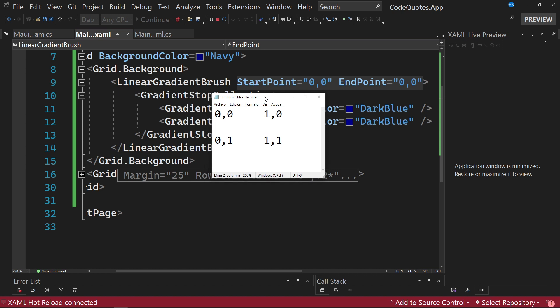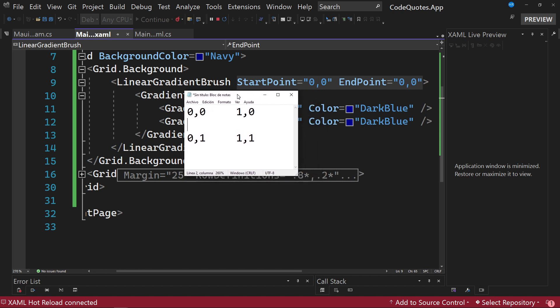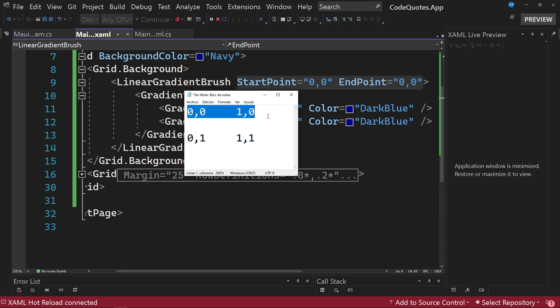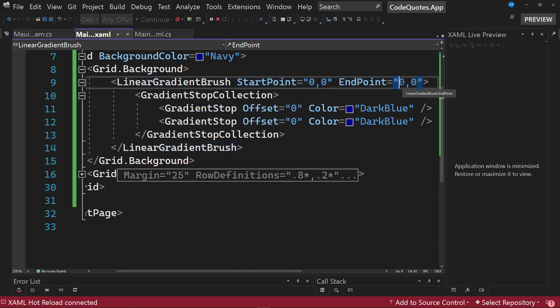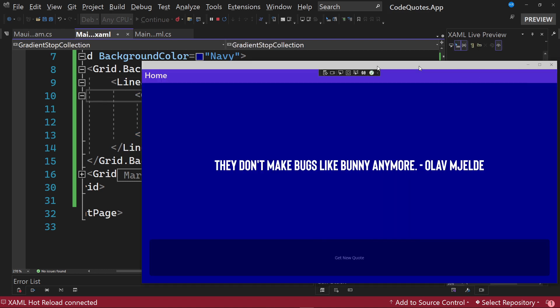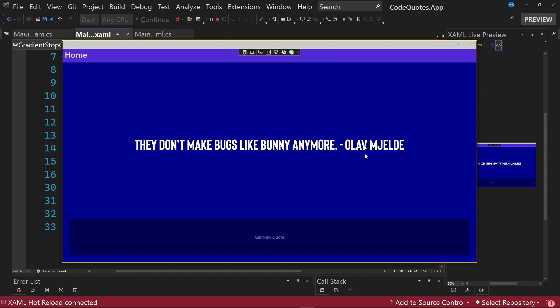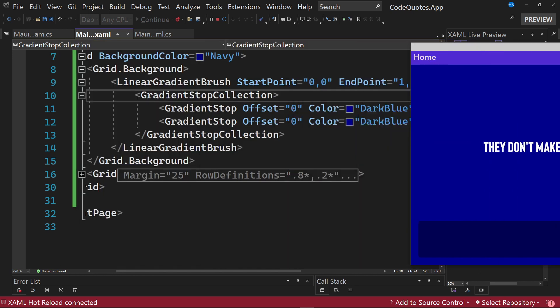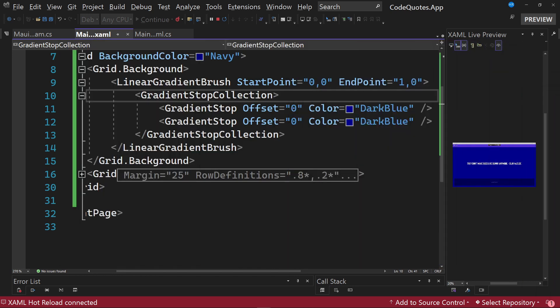So what we are indicating with this syntax that we see on the screen is to start at the point 0,0 and end there. That is why we do not see a correct preview in the application. If we wanted a gradient starting from the left side to the right side, we would have to specify as endpoint 1,0. Therefore it is the value that I am going to change in the endpoint property. I save the changes and look, we can already see a background in the application.